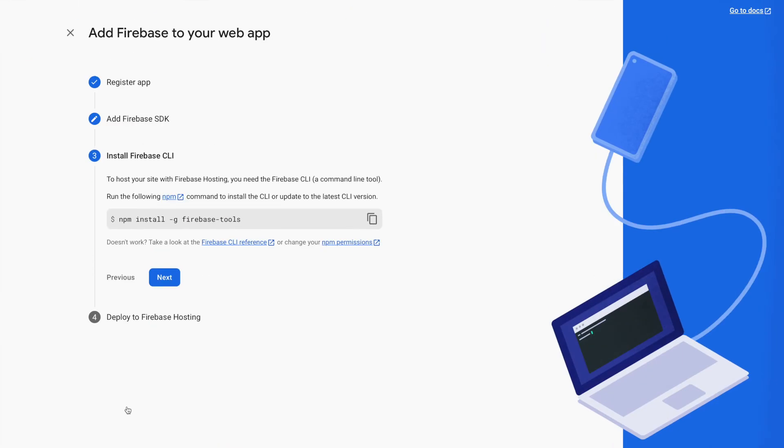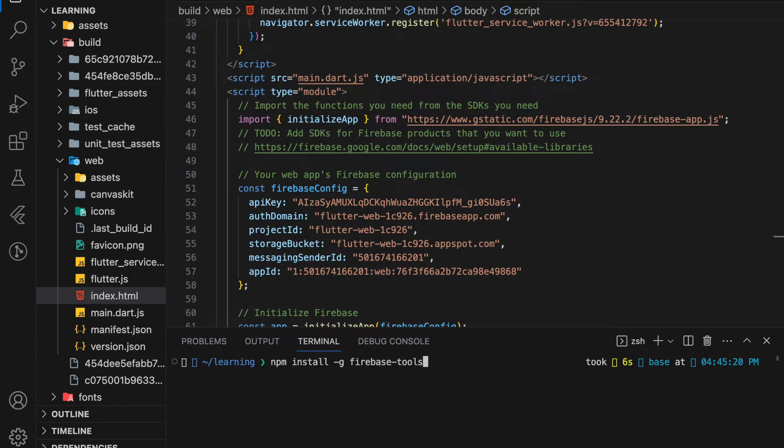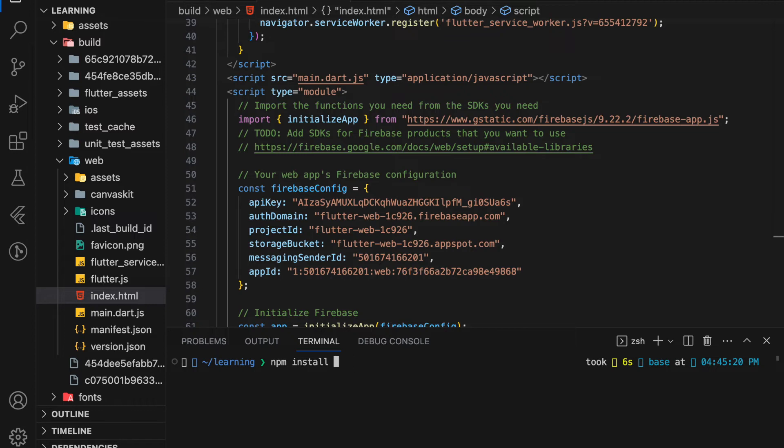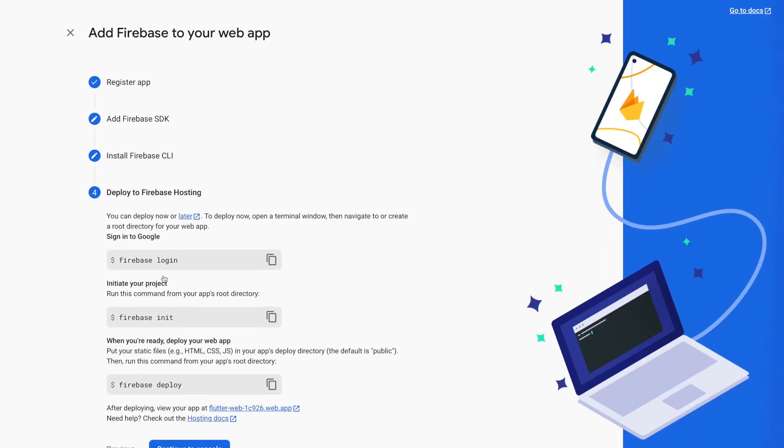Next, we have to install the Firebase CLI tool. So it provided the command. We just have to copy and paste into the terminal to install. If it says that you have an error on installing, try to add sudo in front of the command. I have installed Firebase CLI previously, so I will skip this step.